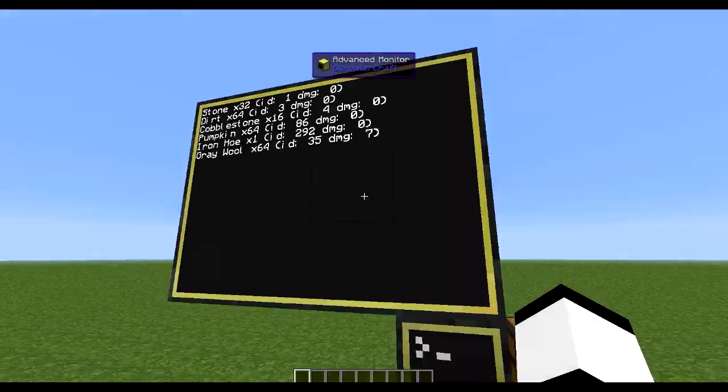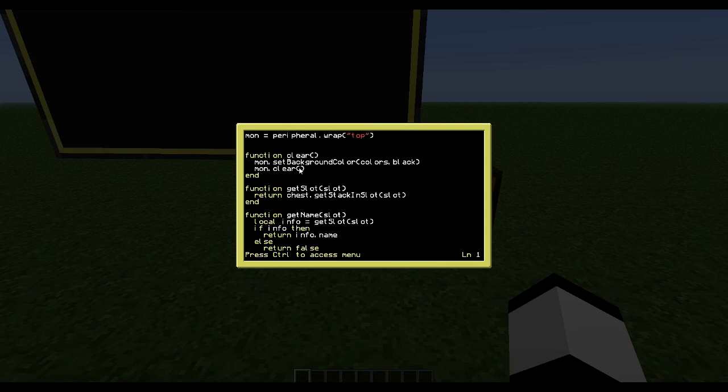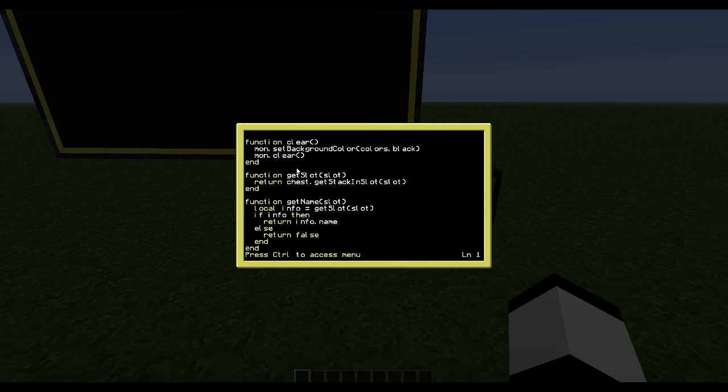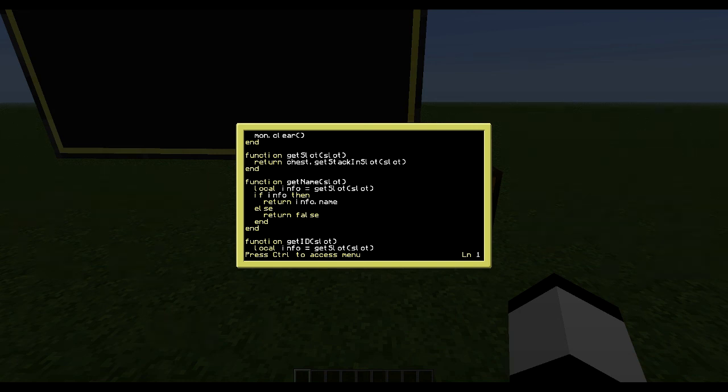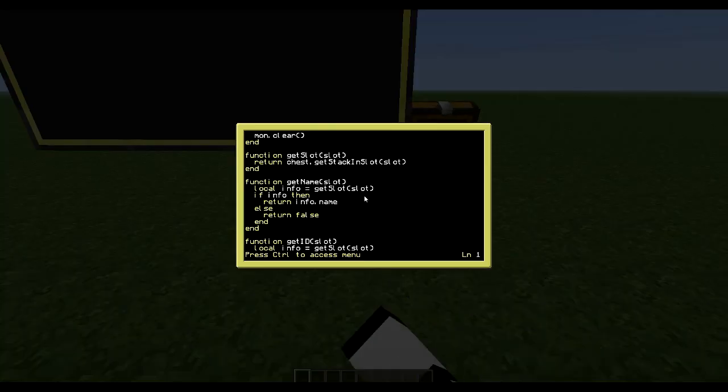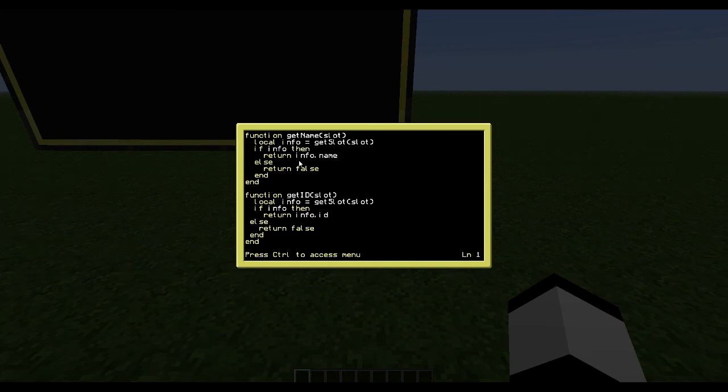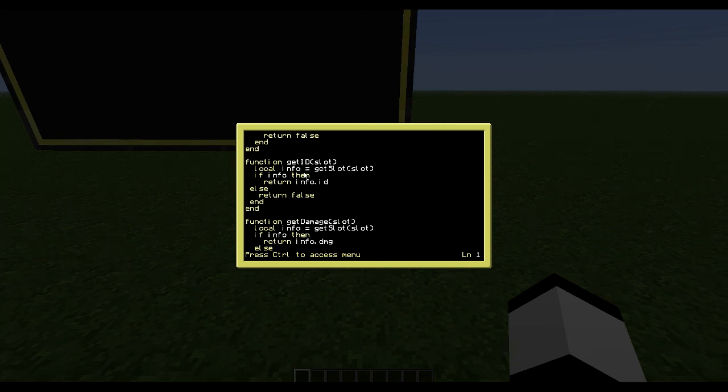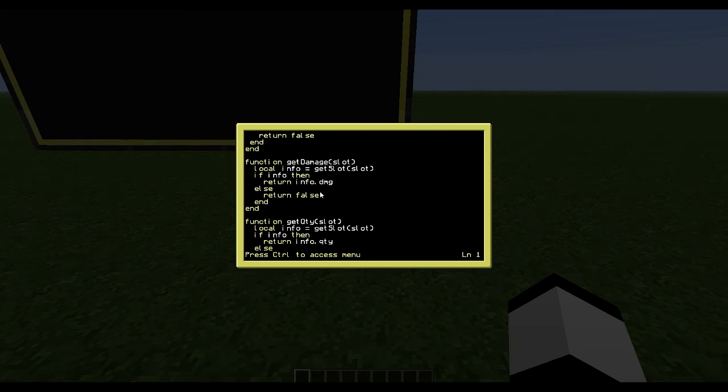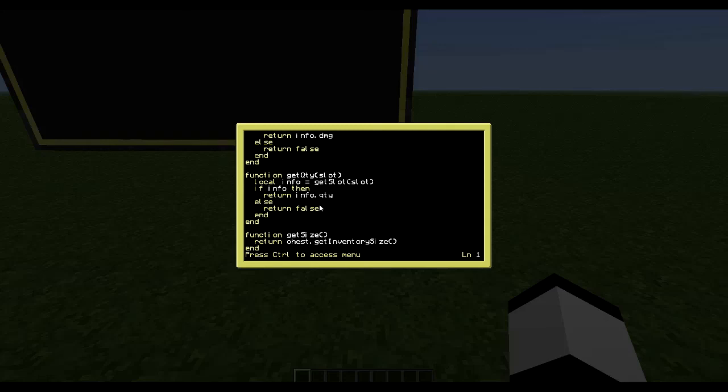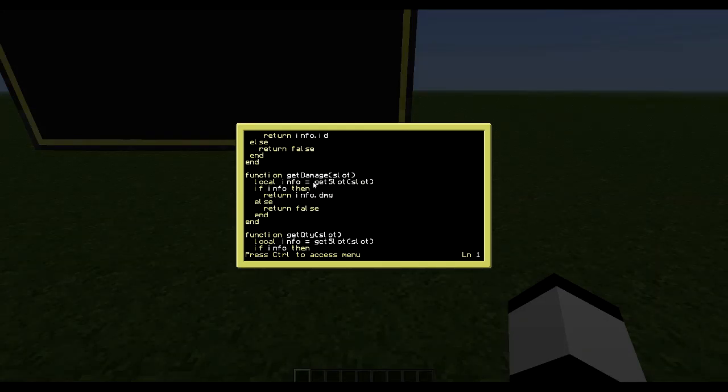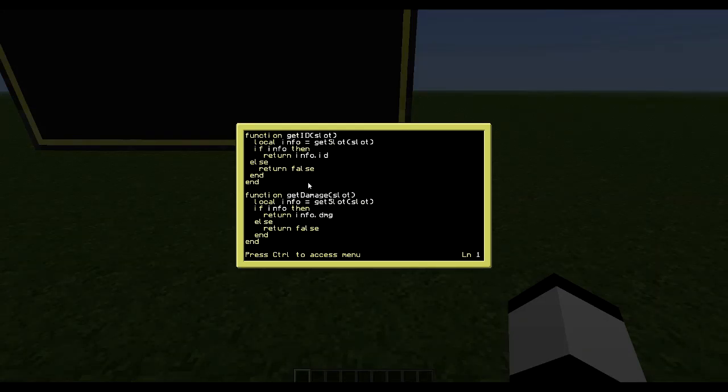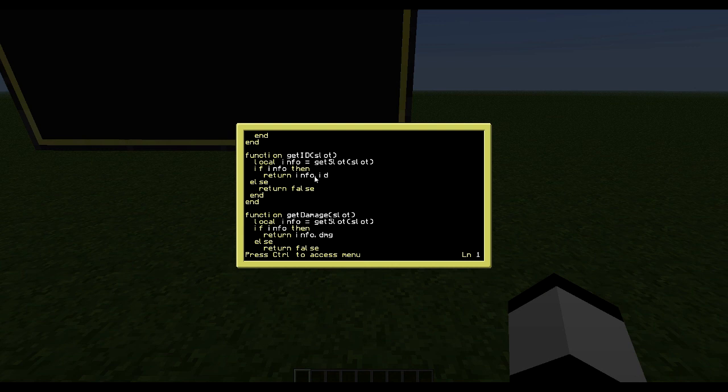So first I wrap the chest on the right, then I wrap the monitor and make a simple function which clears the monitor, and then a function which returns the item table of that specific slot. Then I have multiple functions here which get the name and ID and damage and quantity, so I just make it simple to get out the information instead of manipulating tables.